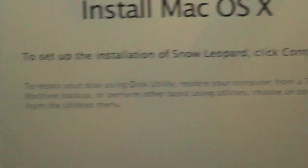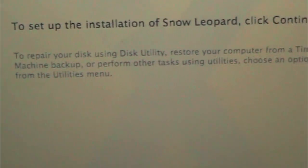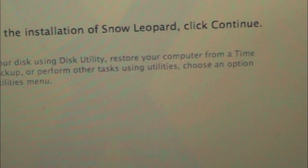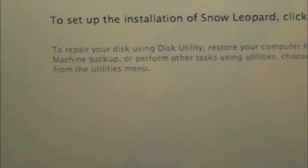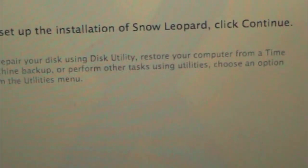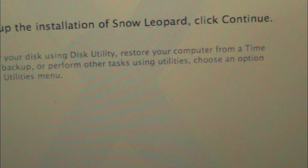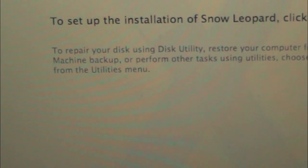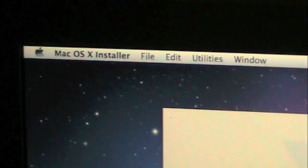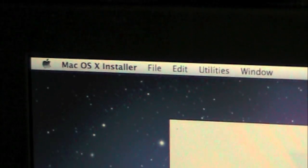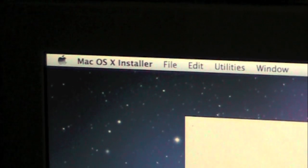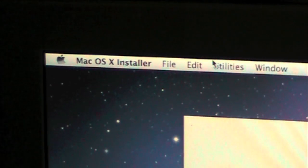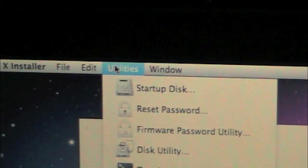It's just going to say Preparing Installation, don't worry. It's going to say to set up installation of Snow Leopard, click Continue. To repair your disk using Disk Utility, restore your computer from a Time Machine backup, or perform other tasks using Utilities, choose the options from the Utilities menu. You see, you get a regular bar as you can call it.